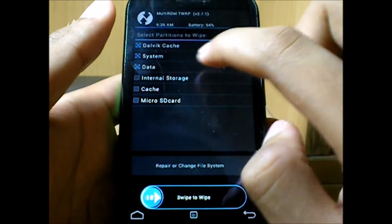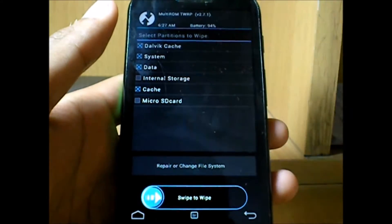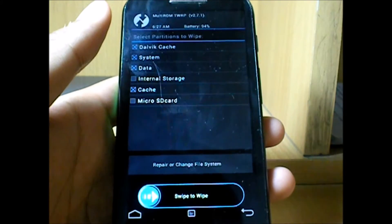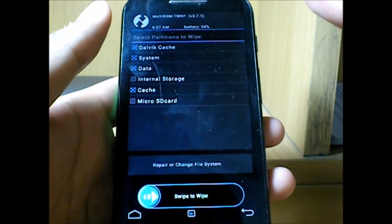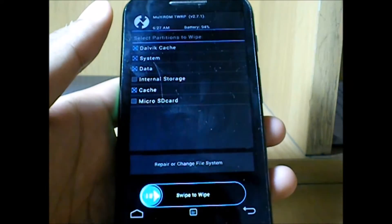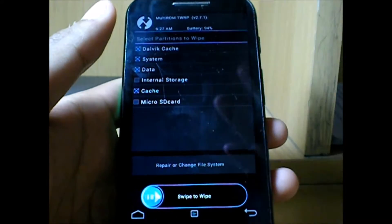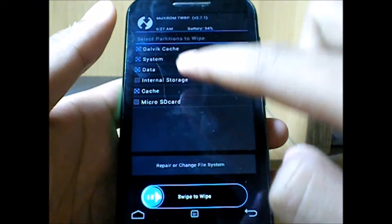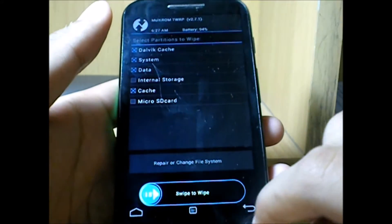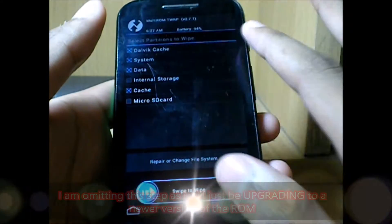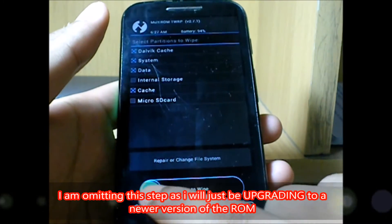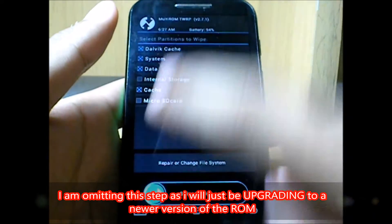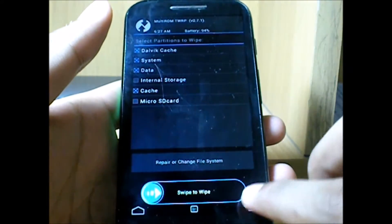Do not select internal storage and then cache. Installing a new custom ROM wouldn't erase anything in your internal storage or microSD card, suppose you just don't select them while swiping to wipe these directories. Then you just need to swipe to wipe all these and clear off the phone.